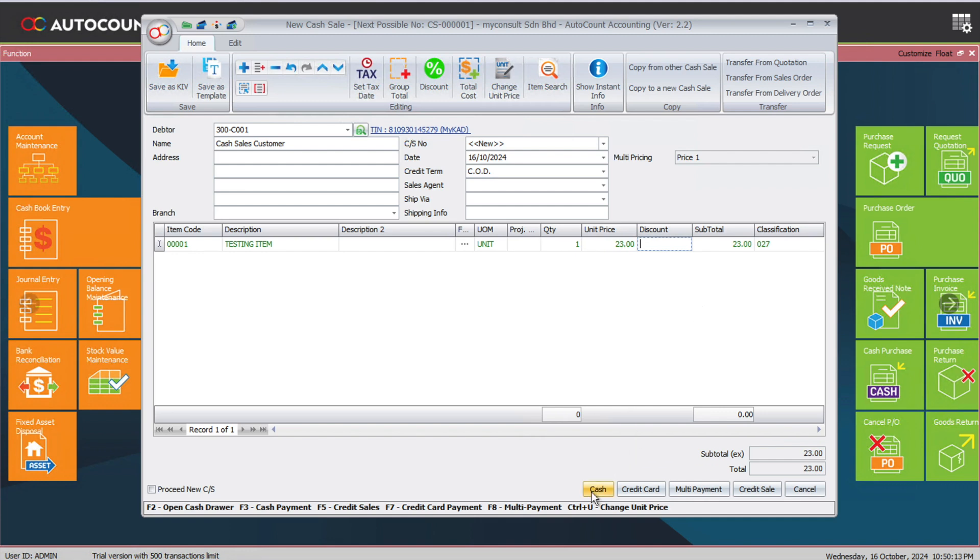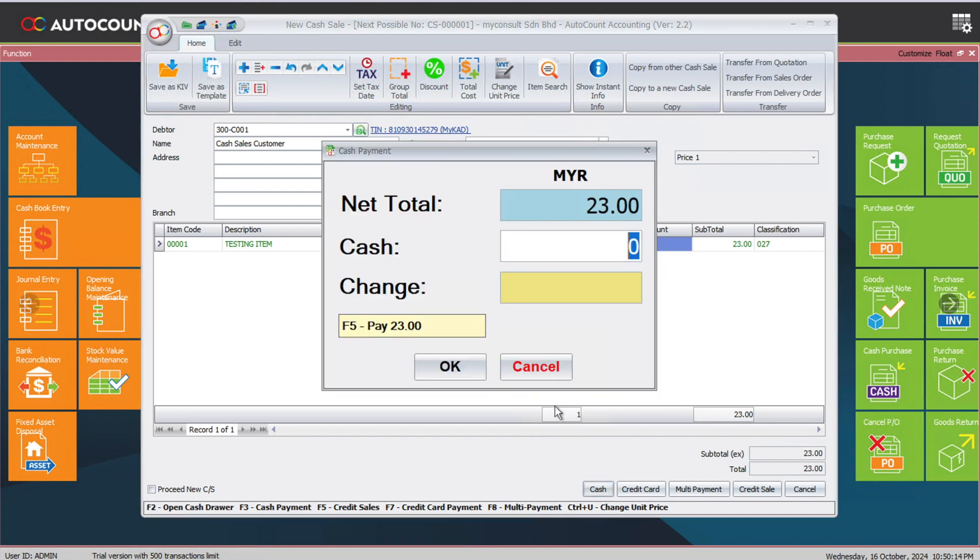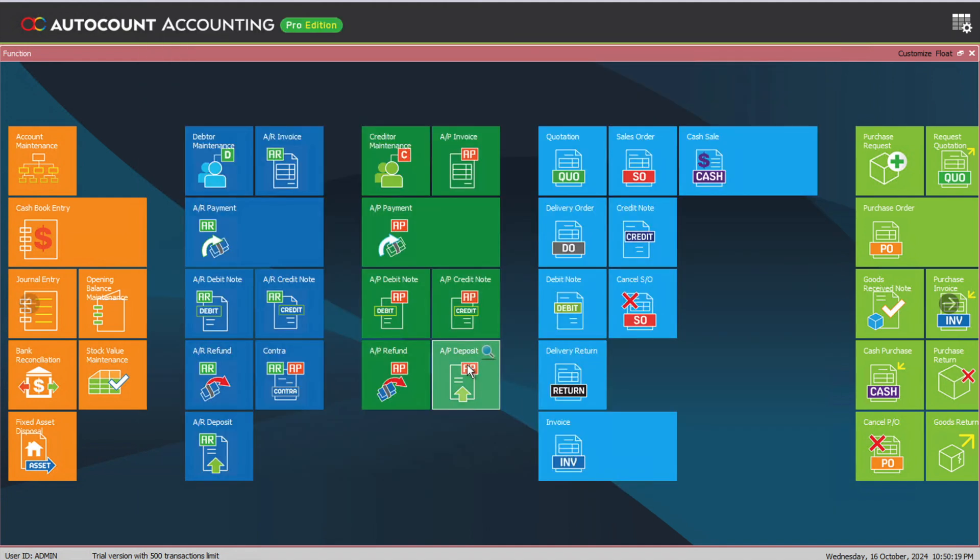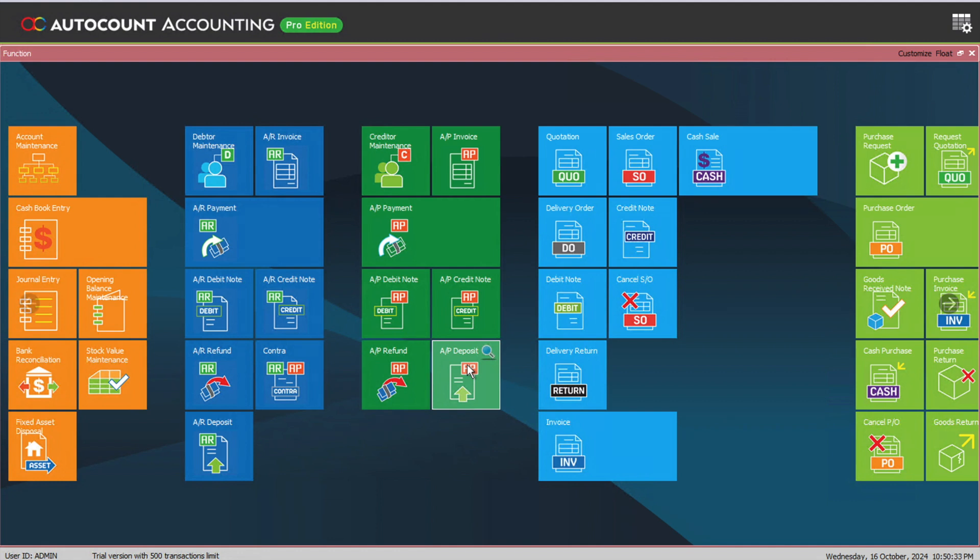This is how easy it is to manage customers inside AutoCount to get the validated invoice and make sure it goes to the correct tax entity. If you have any further questions regarding e-invoice or AutoCount, do leave a comment below and we'll get back to you as soon as possible. Thank you.